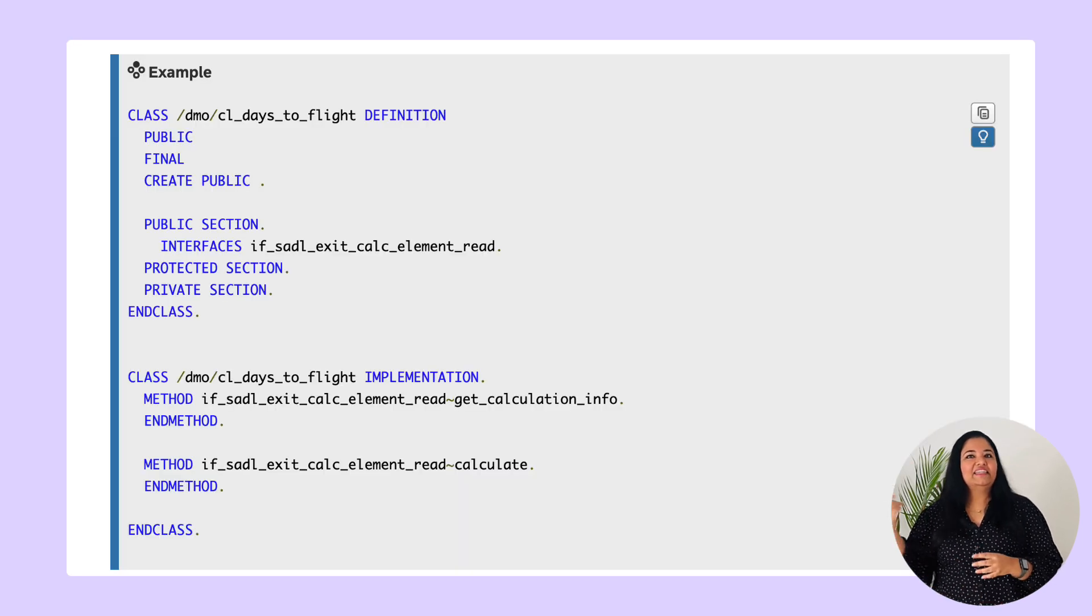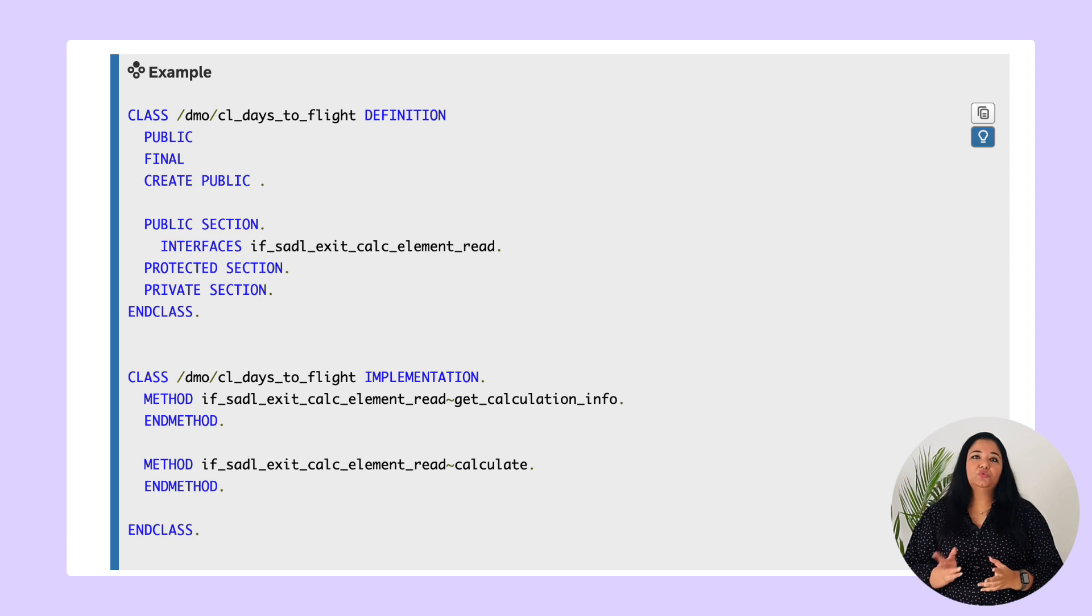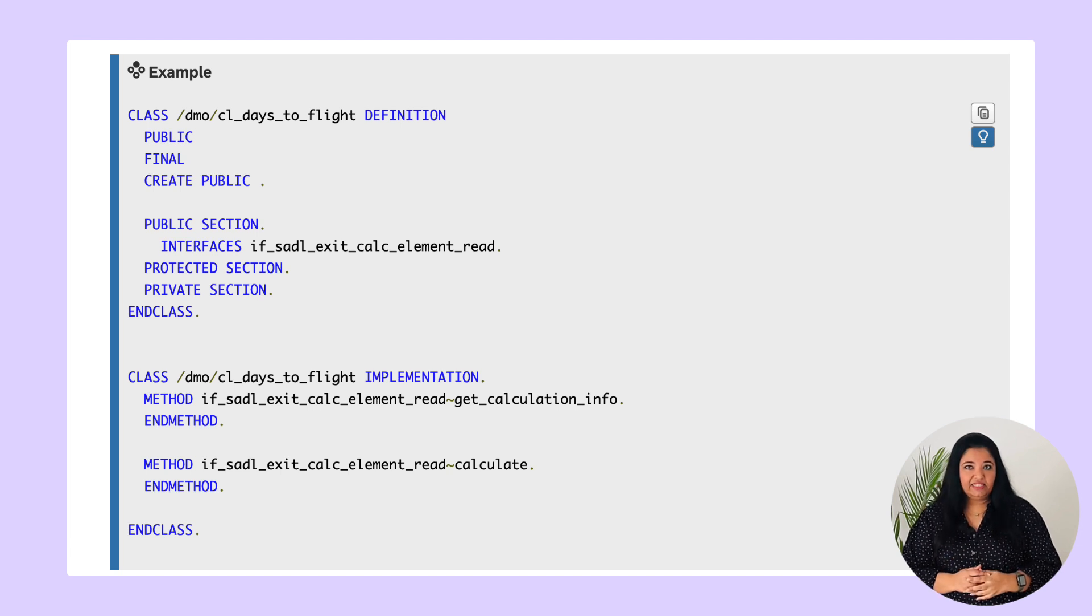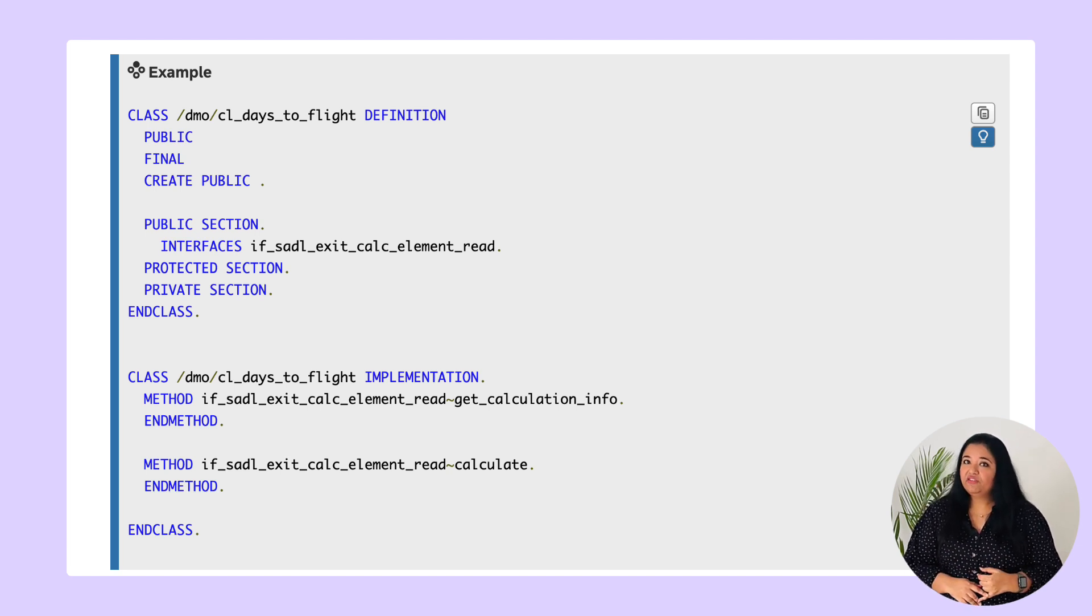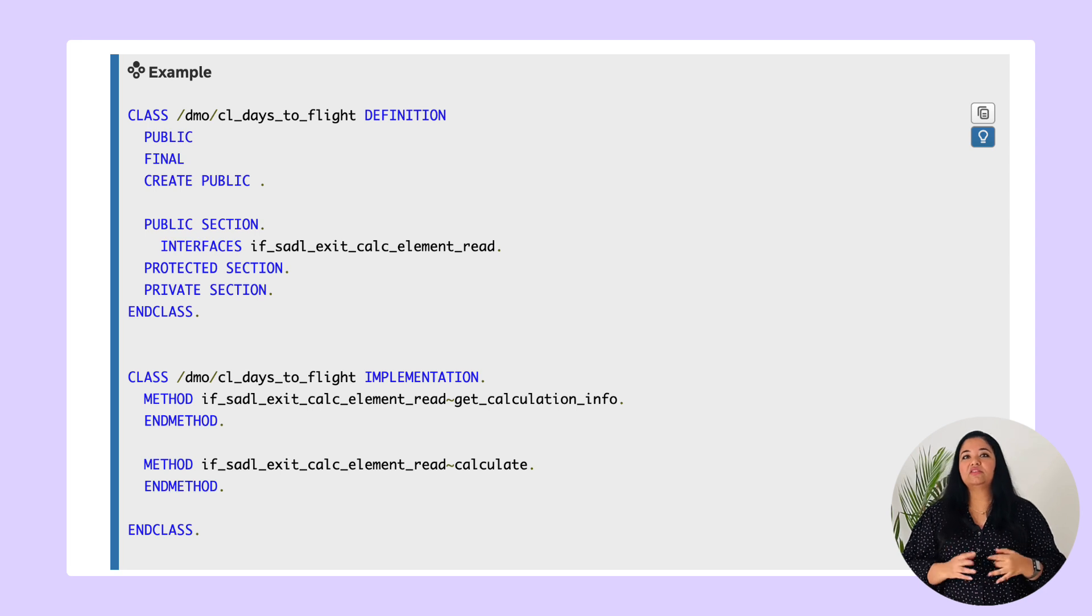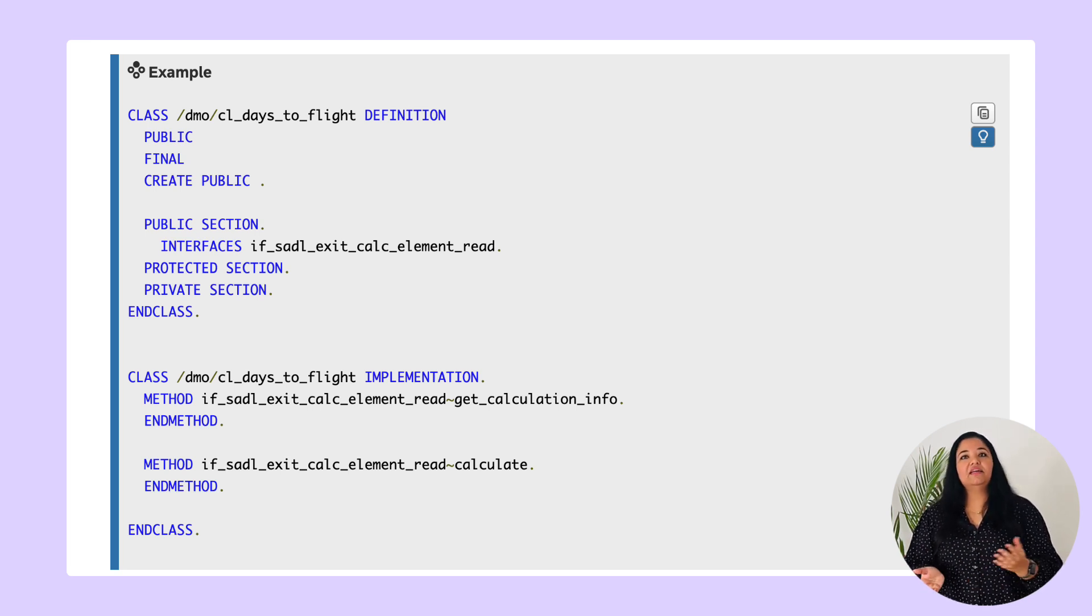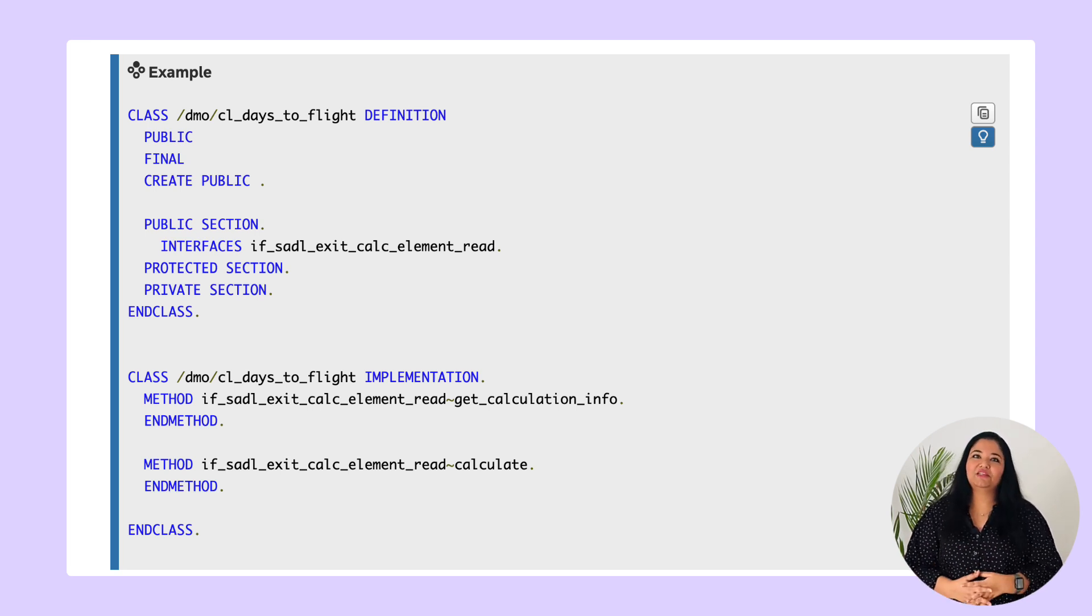Here is an example code snippet of the ABAP code exit class. In addition there are two other interfaces if_sadl_exit_filter_transform and if_sadl_exit_sort_transform to define and implement filter and sort transformations.